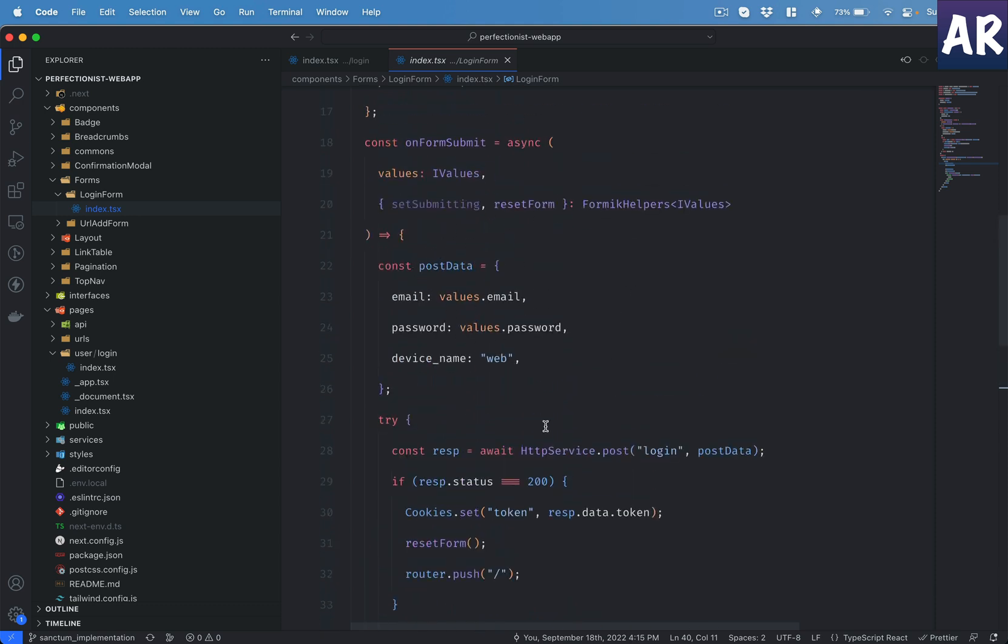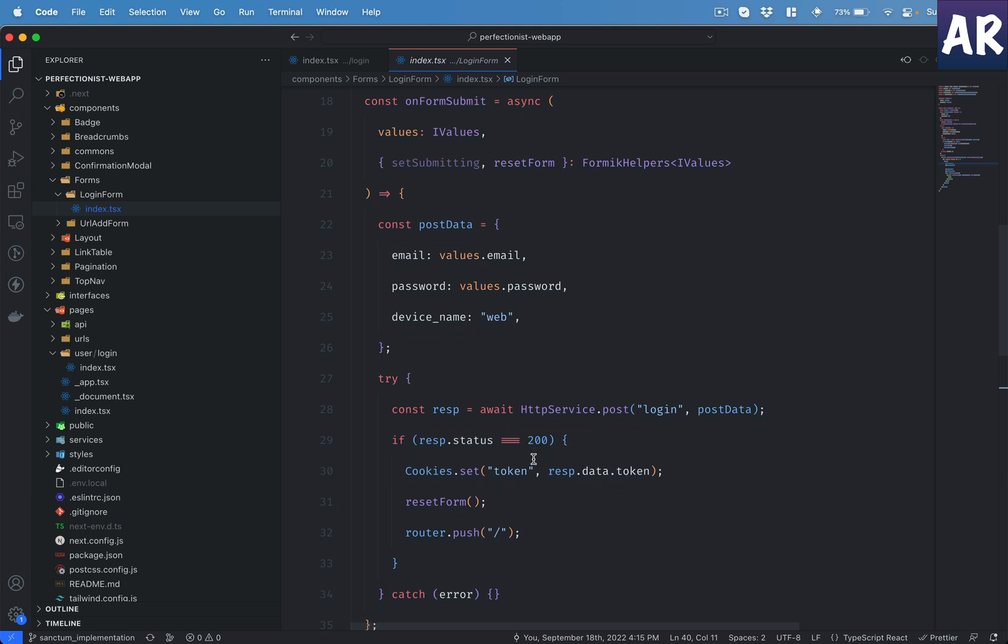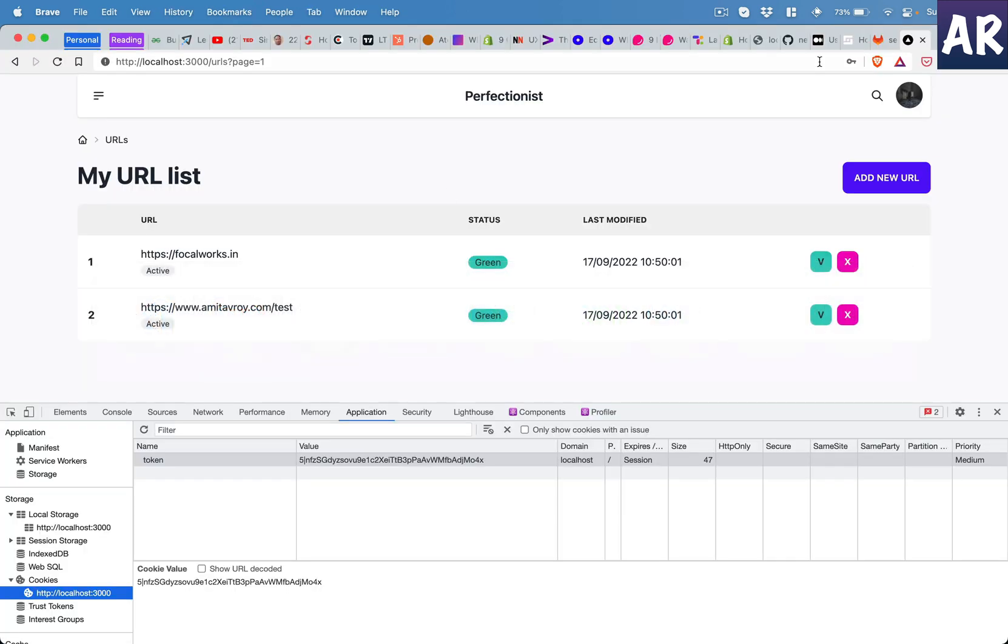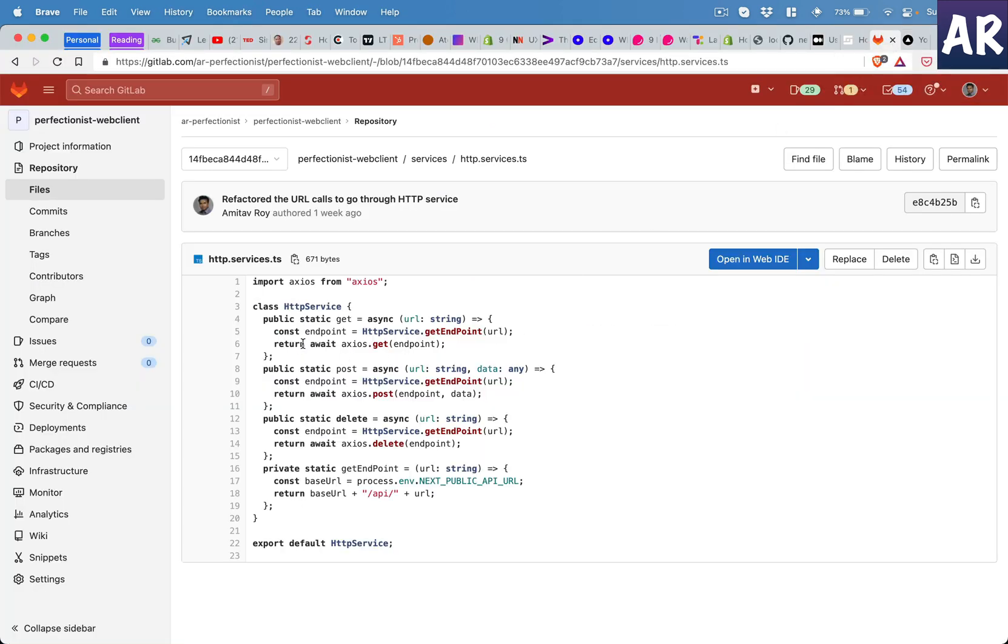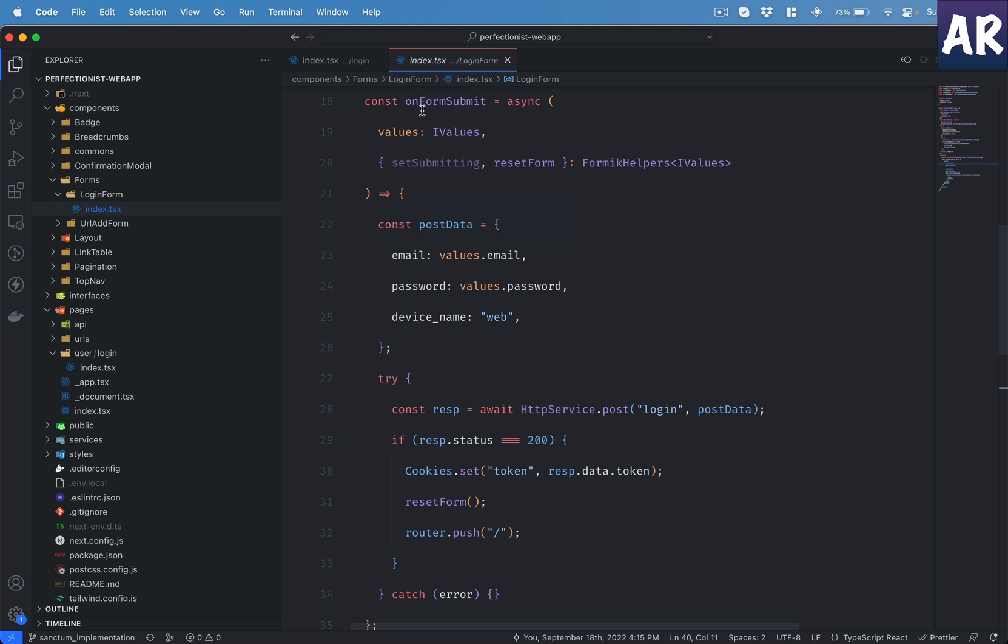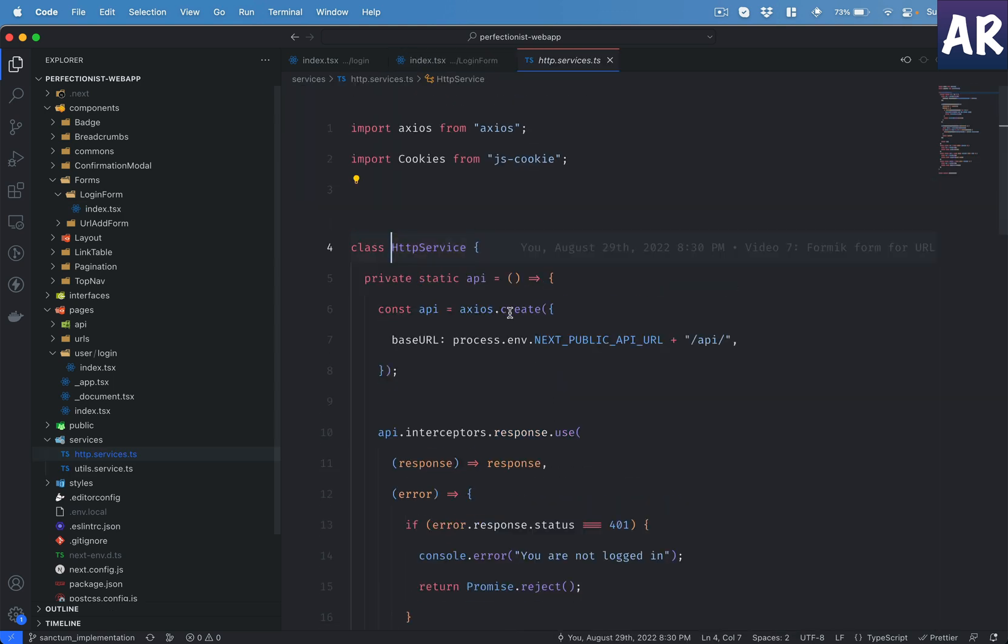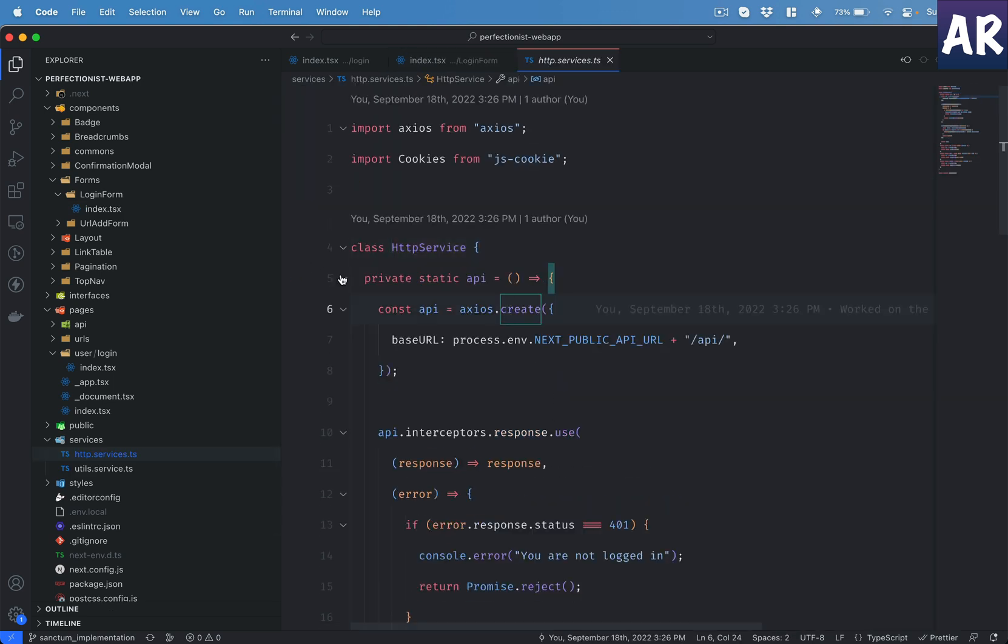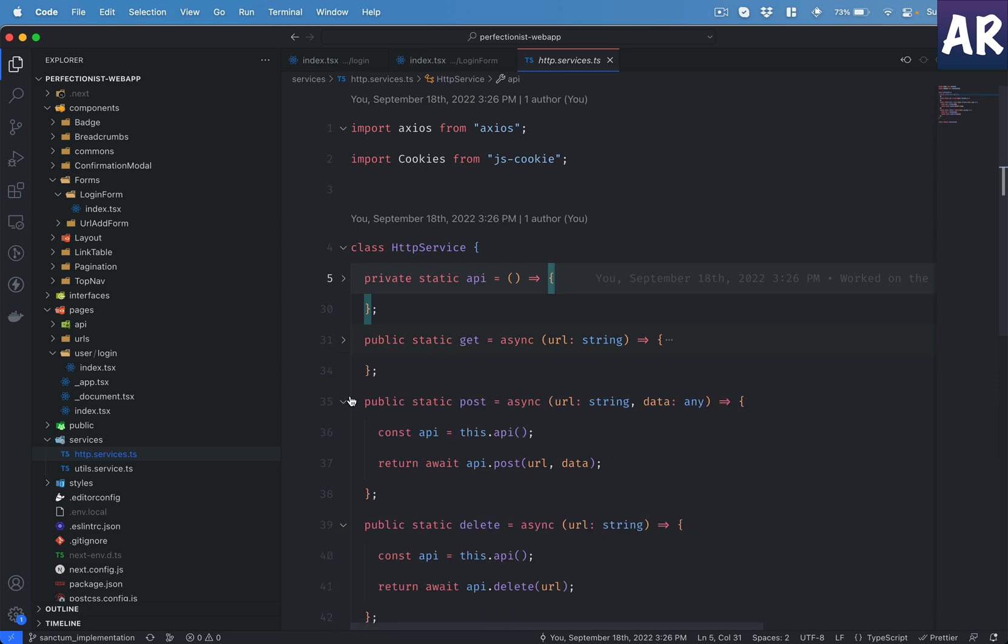So when the form is getting submitted I am making an HTTP call. Now there are certain changes that I have done inside my HTTP service, I will walk you through them, but first let me show you how it was previously. So previously I had get, post, delete, and there was one function called getEndpoint which would give me the entire URL. But then what had happened is I also wanted to add interceptors so that I can handle something when there is an authentication error, and when I have a token inside my cookie I want that all the get and post requests automatically get the bearer token. So I have made certain changes inside the HTTP service.